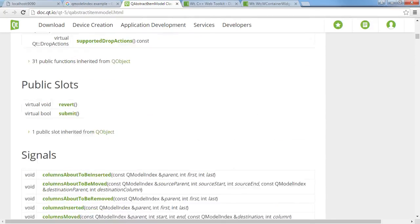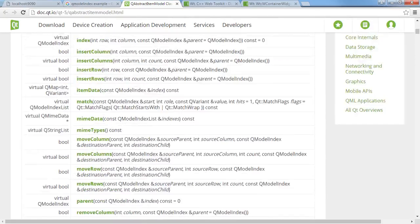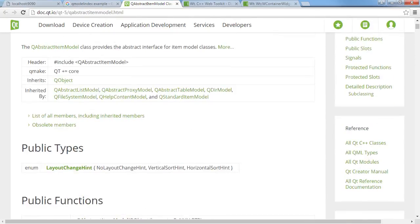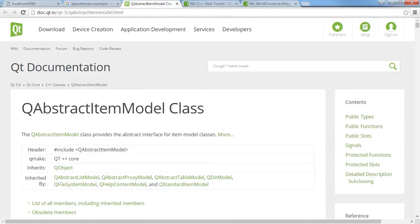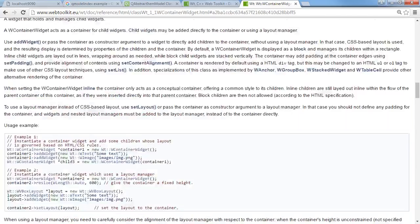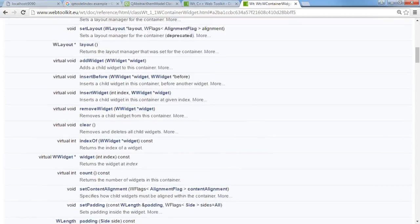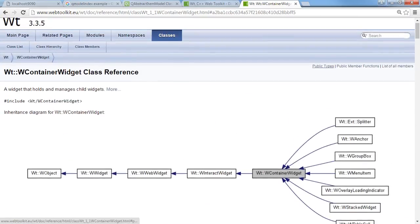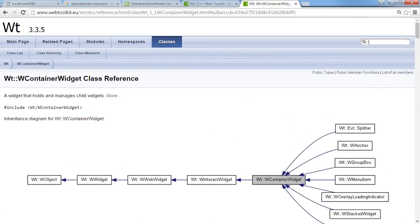So if you want to look up the Witty abstract item model class, let's just do that because I'm looking into using that.